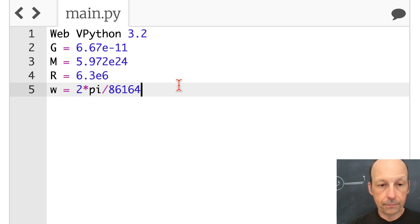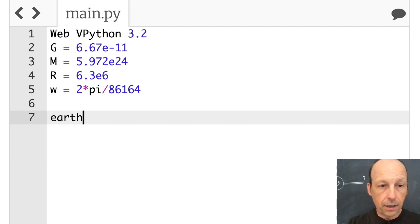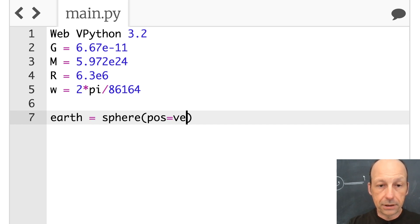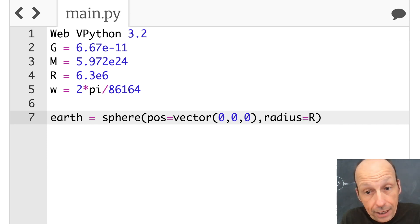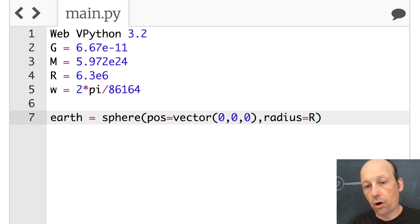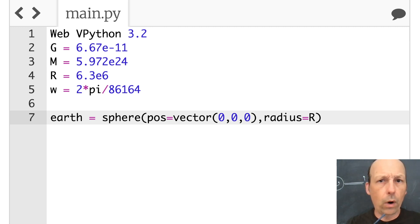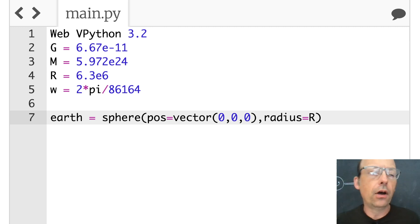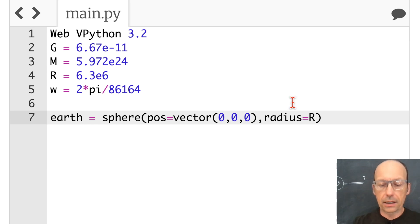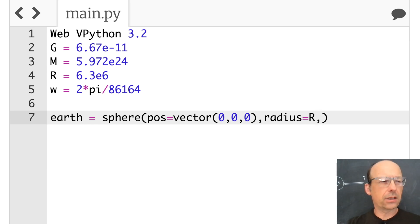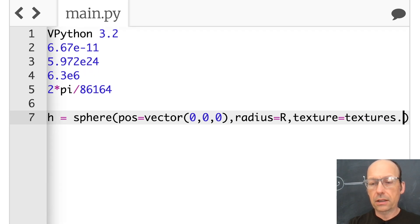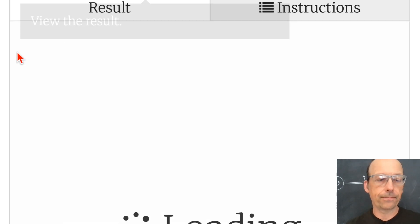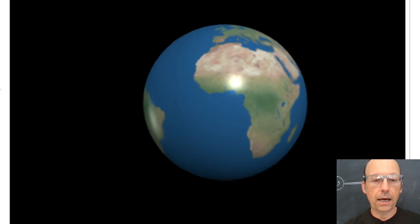Let's go ahead and make the Earth. Earth is a sphere with a position at the origin — vector 0, 0, 0 — and the radius is going to be R. I'm just going to use real numbers here. Now for the magic: texture equals textures.earth. That's the magic right there. Let's run it — and there's my Earth.